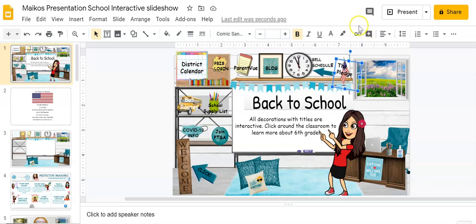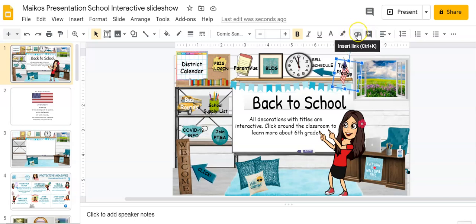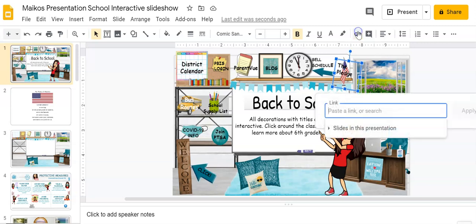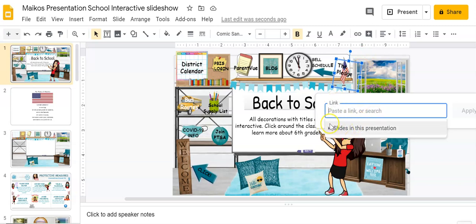Then come up here to the paperclip. This bad boy right here is the key to your hyperlinking dreams. Click on it and it'll take you to this screen where you can paste a link or do a search or link to slides in this presentation.